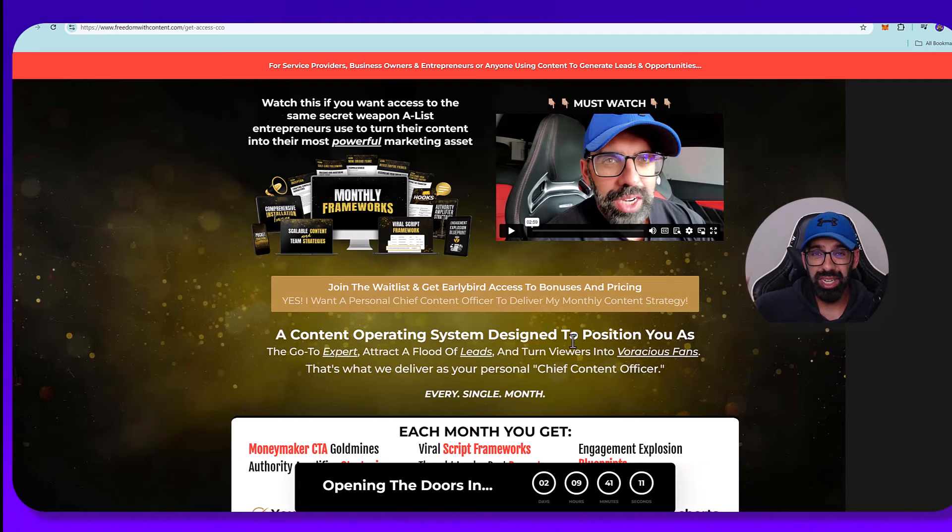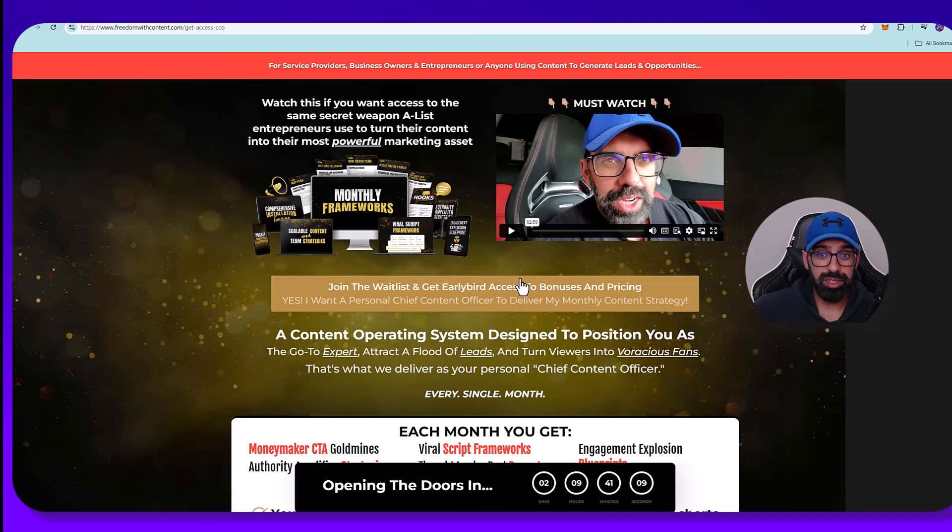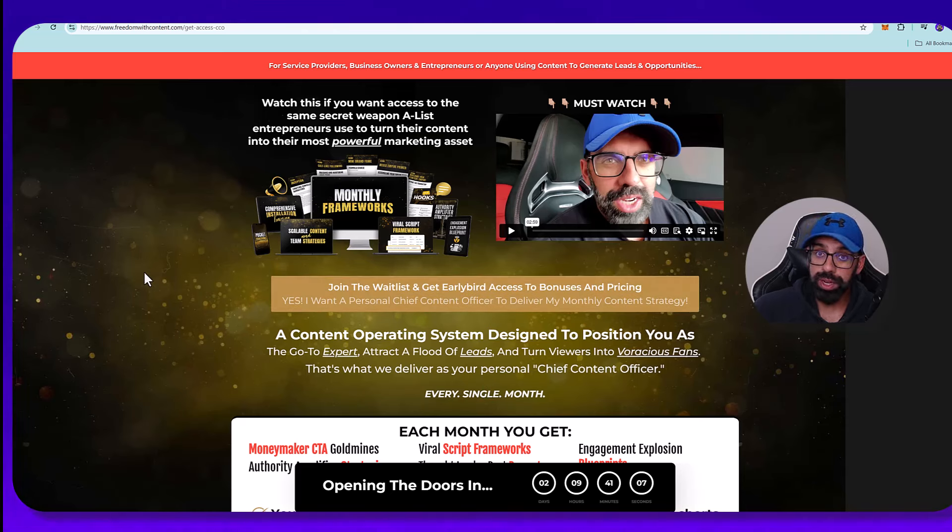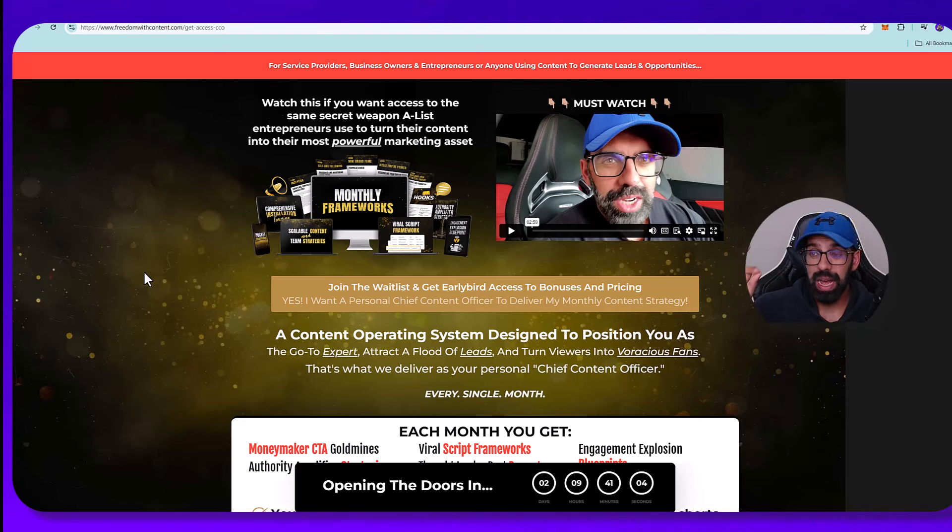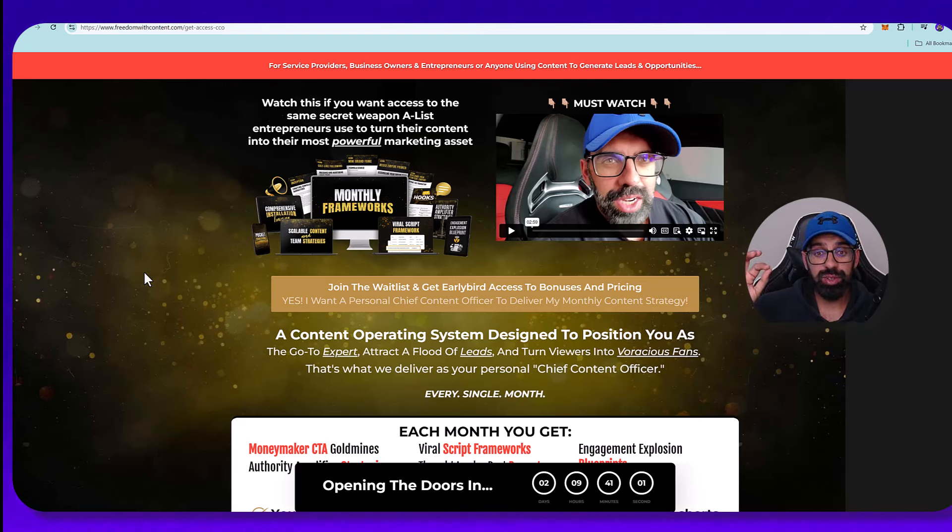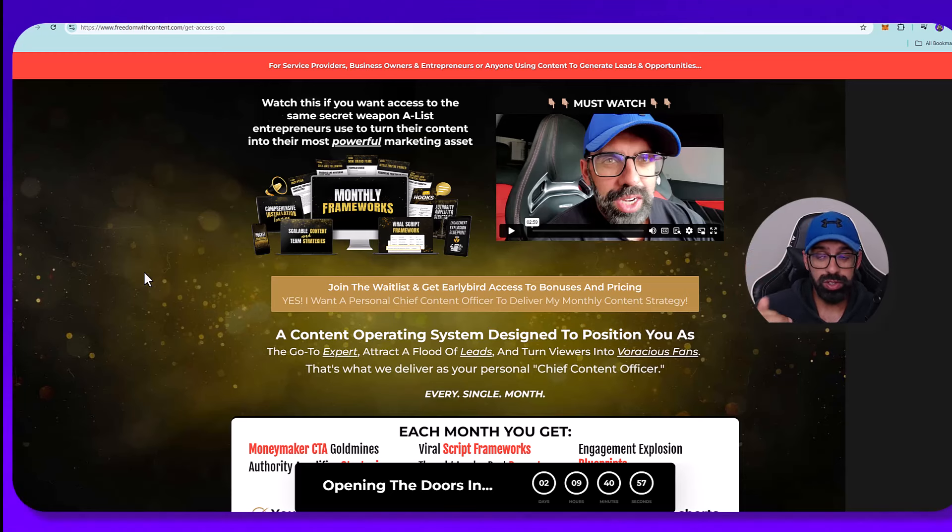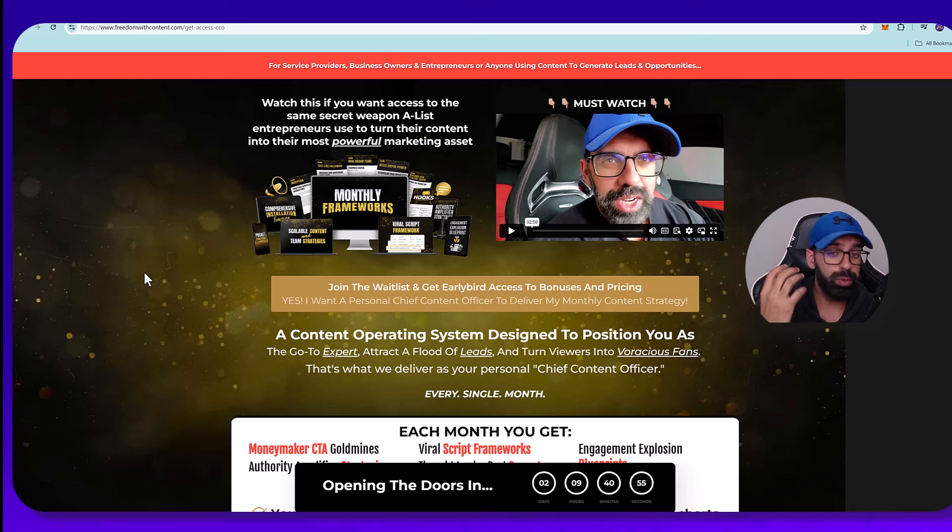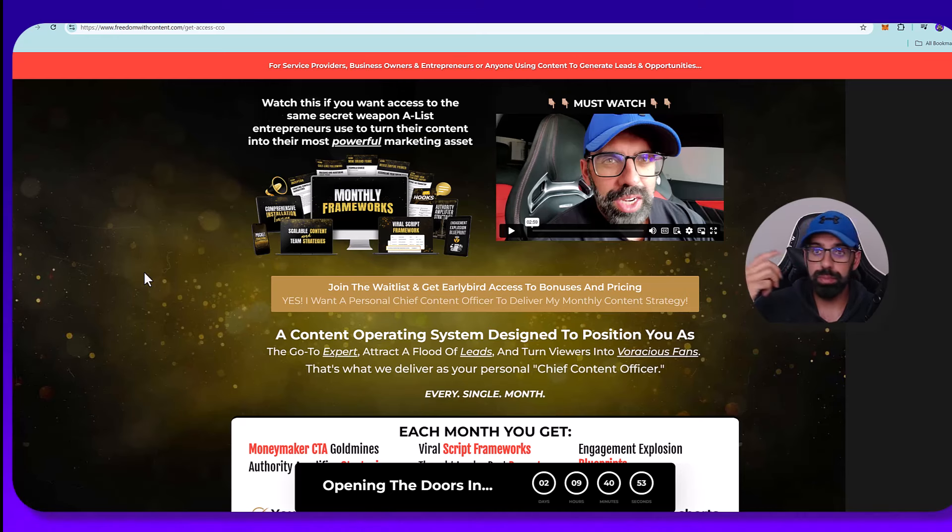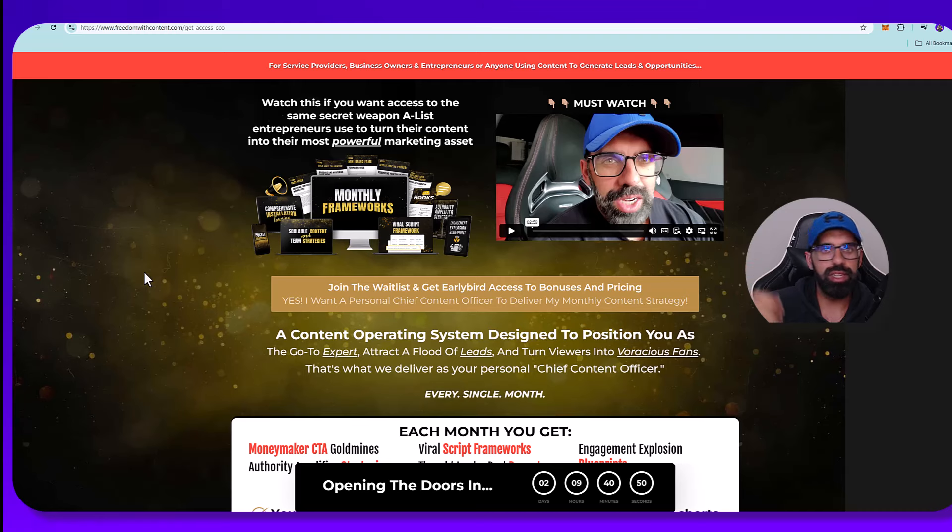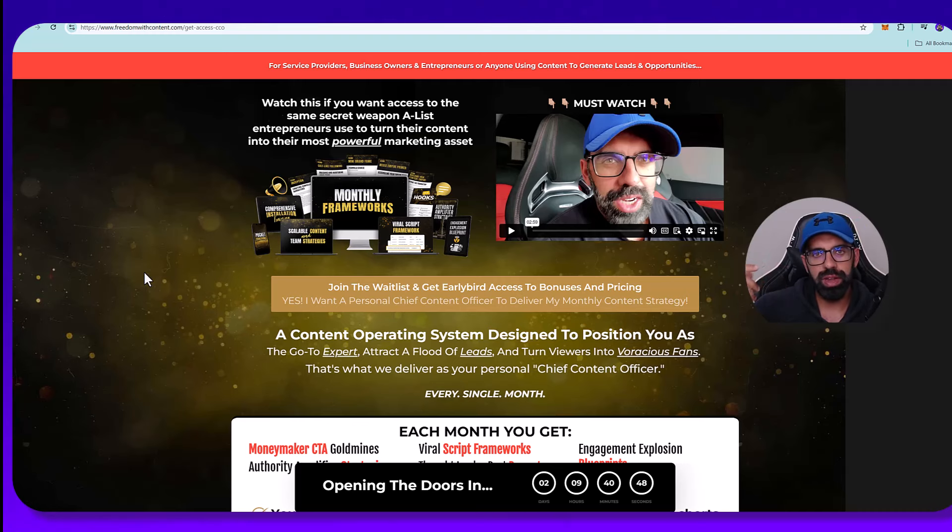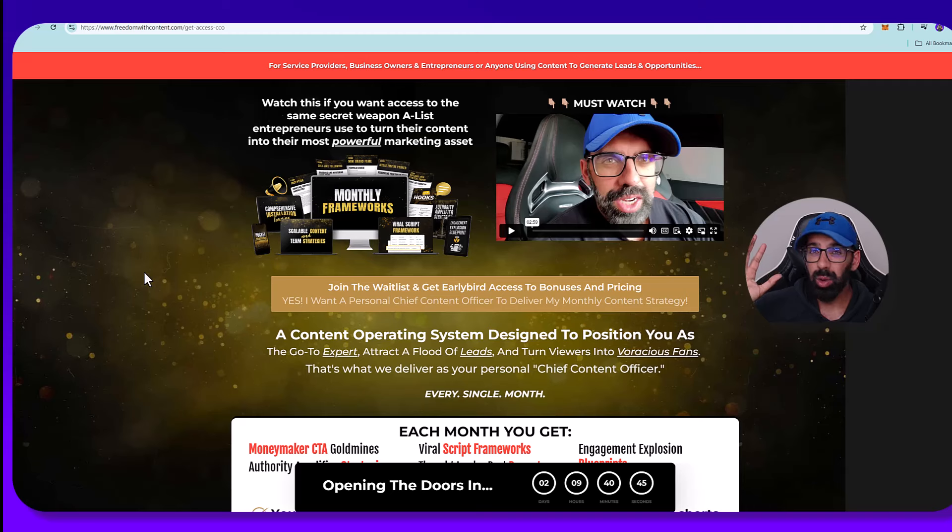So click the link in the description right now, get on this waiting list because early bird waiting list, because like I said, the first 100 people I'm giving a lifetime discount to this, and this is going to be curriculum. So actual training that works. And also if there's updates, we will be updating this, depending on if there's like changes in the algorithm for any of these social media platforms, we will make sure that you are up to date and weekly coaching calls.